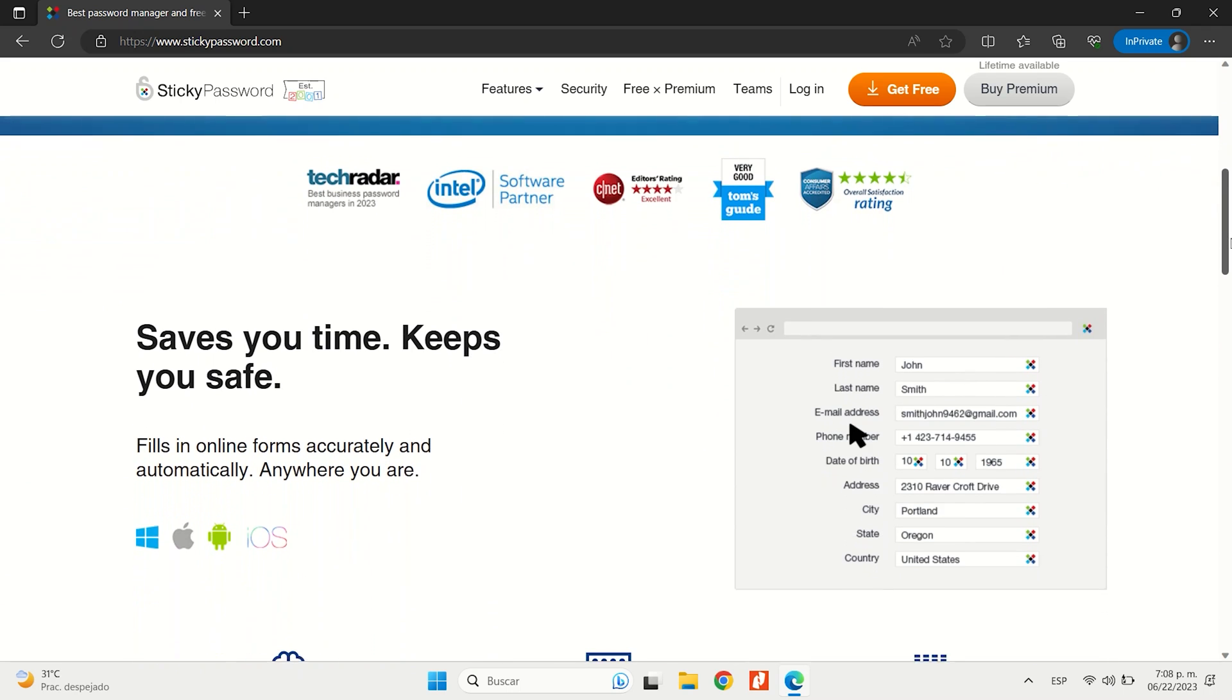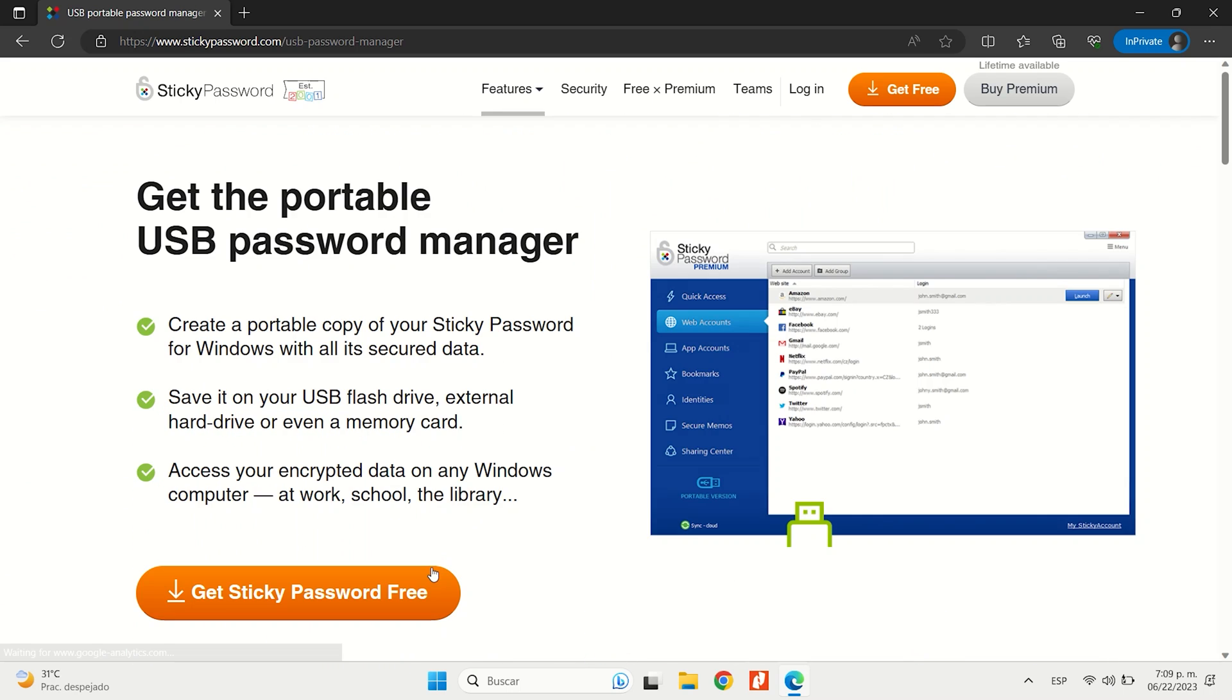If you value that local storage and the portable USB option, which is really unique, then it could be a go-to option for you.